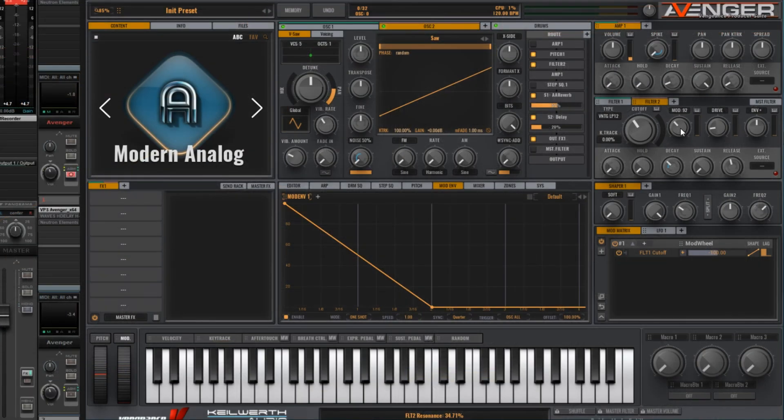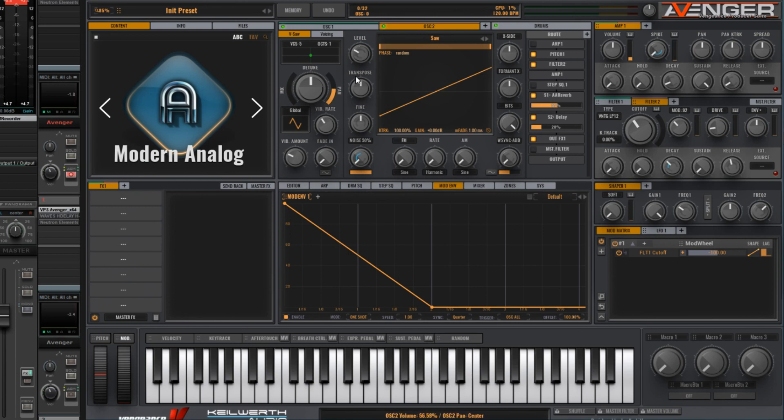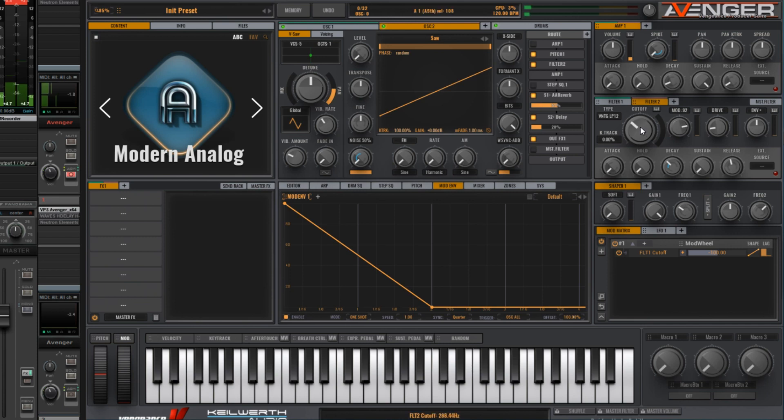This is a self resonating filter, which means it makes sound by itself without any input. So if I was to turn down the volume of oscillator 2, which is a saw wave going into filter 2, we could still get some sound out of it.